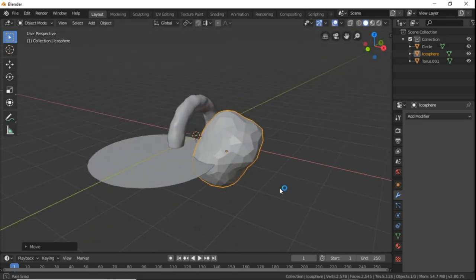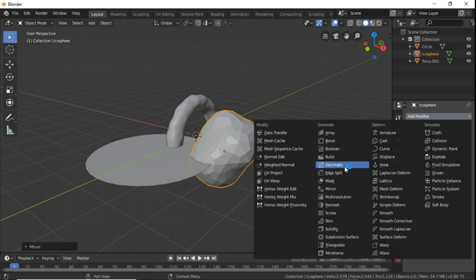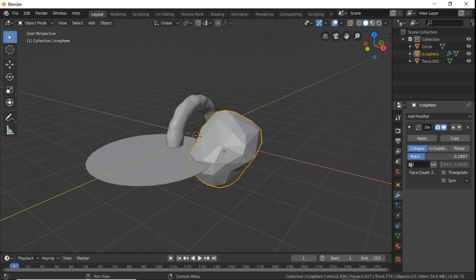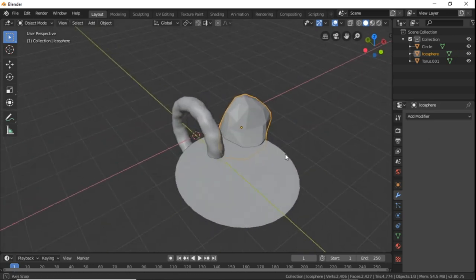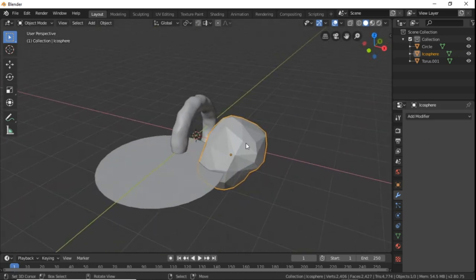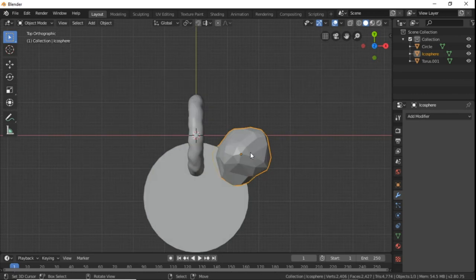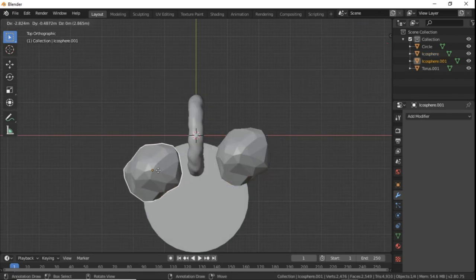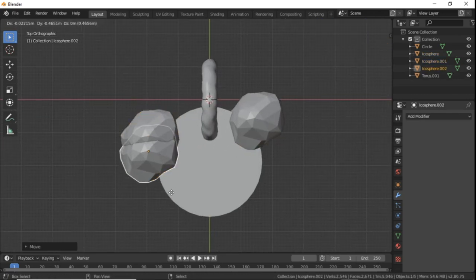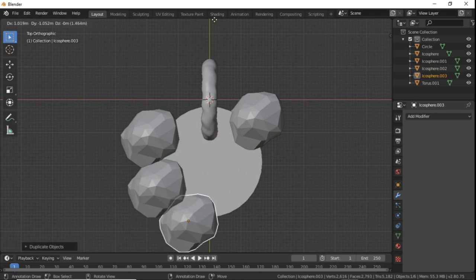If you want you can also add a decimate modifier and scale it down a bit. This is if you feel that the rock has too many polygons. This basically drops the polygon count to make it look more low poly.